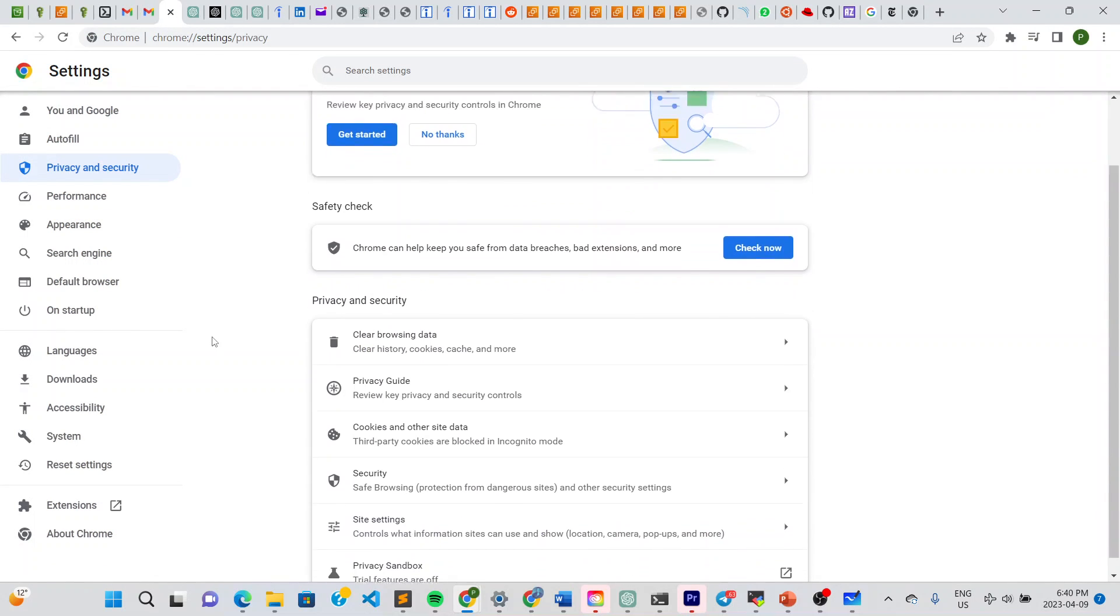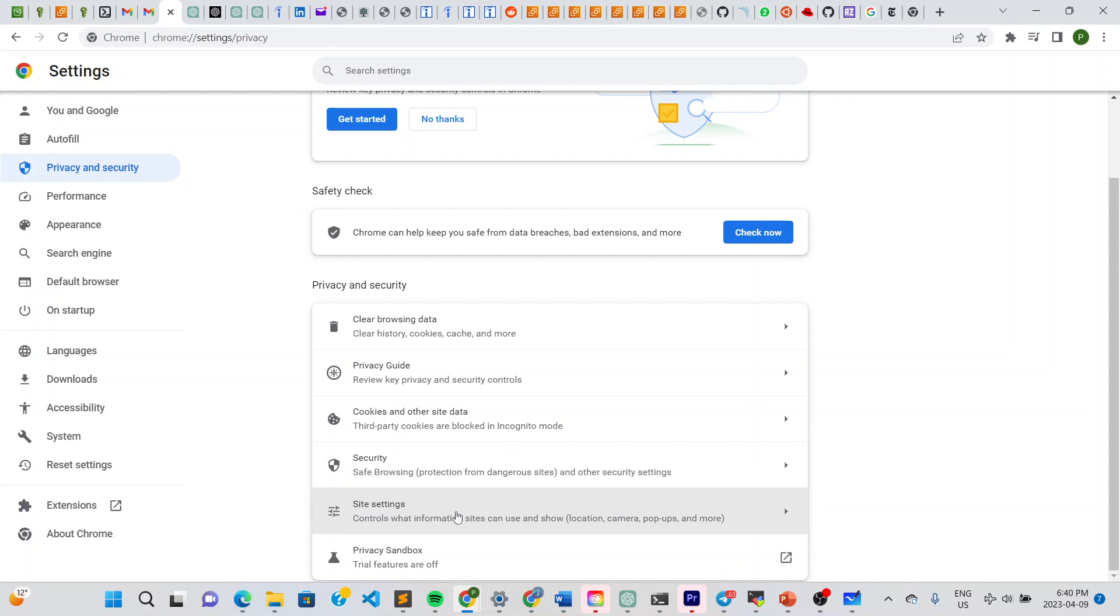And once you're there guys, just scroll down on the page and you can see site settings right there. Click on it.